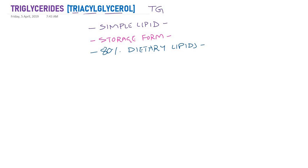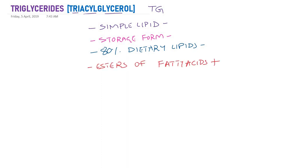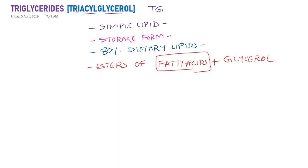When we say simple lipids, as we already studied in the previous presentation, simple lipids means they are esters of fatty acids and alcohol. When you say simple lipid, the alcohol is glycerol — so triglycerides are nothing but esters of fatty acids and glycerol, with two components: fatty acids as well as glycerol.